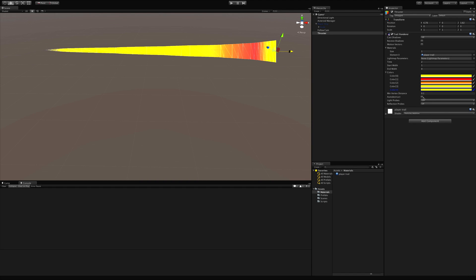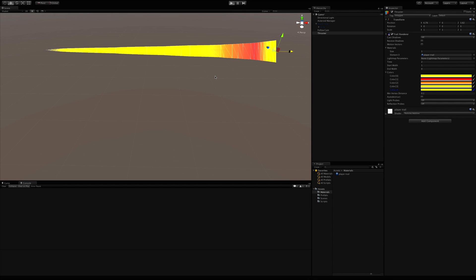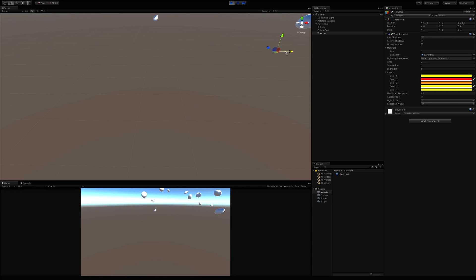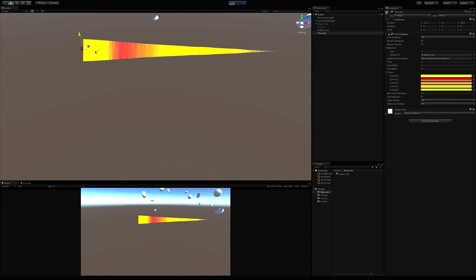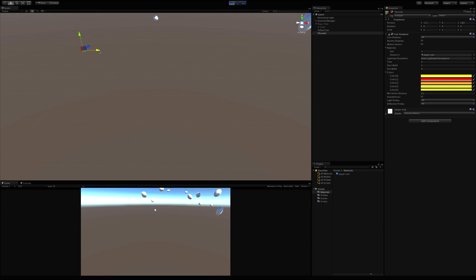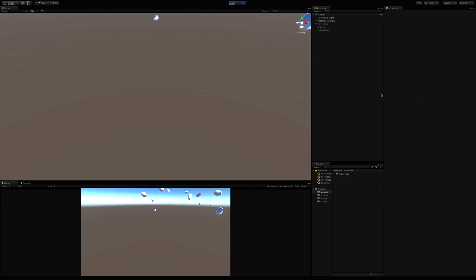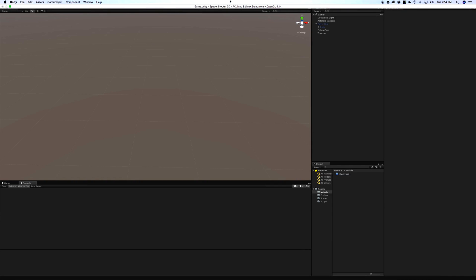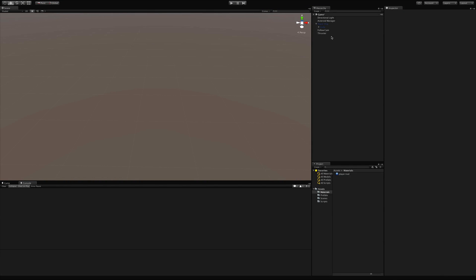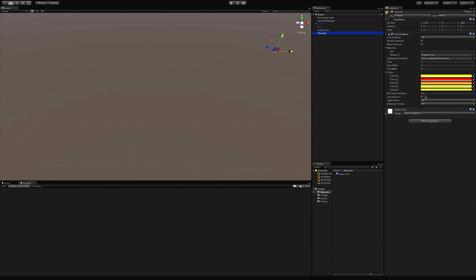Auto-destruct — if we have it turned on, as the trail flies around and shrinks up it disappears. If auto-destruct is on, when there's no trail renderer left it deletes the game object itself. We don't want that because our ship is going to be moving and stopping, so we want to make sure that's turned off.